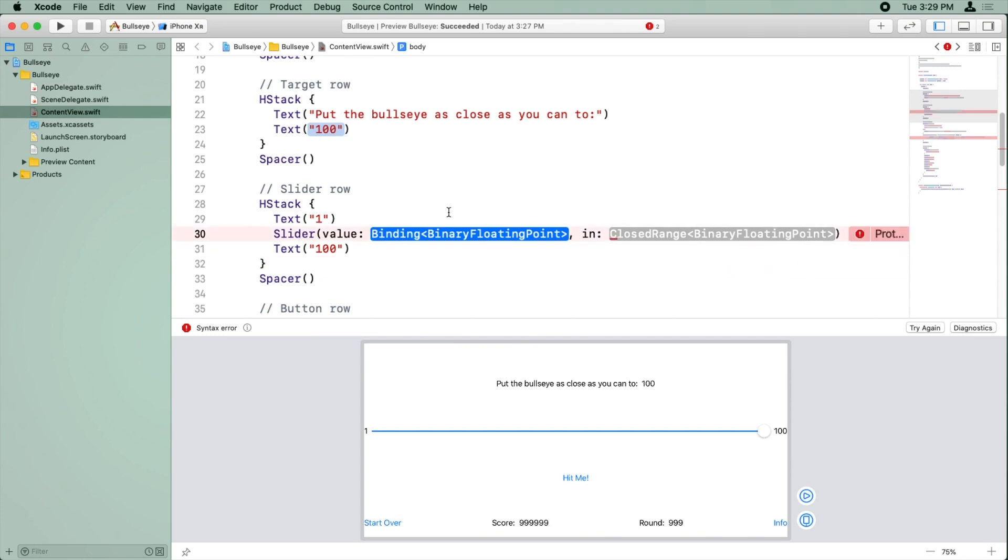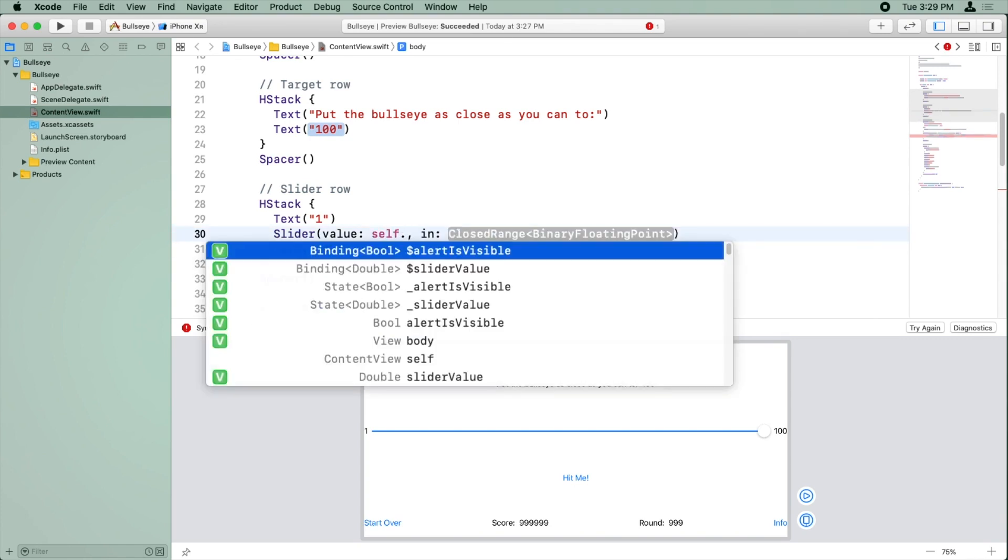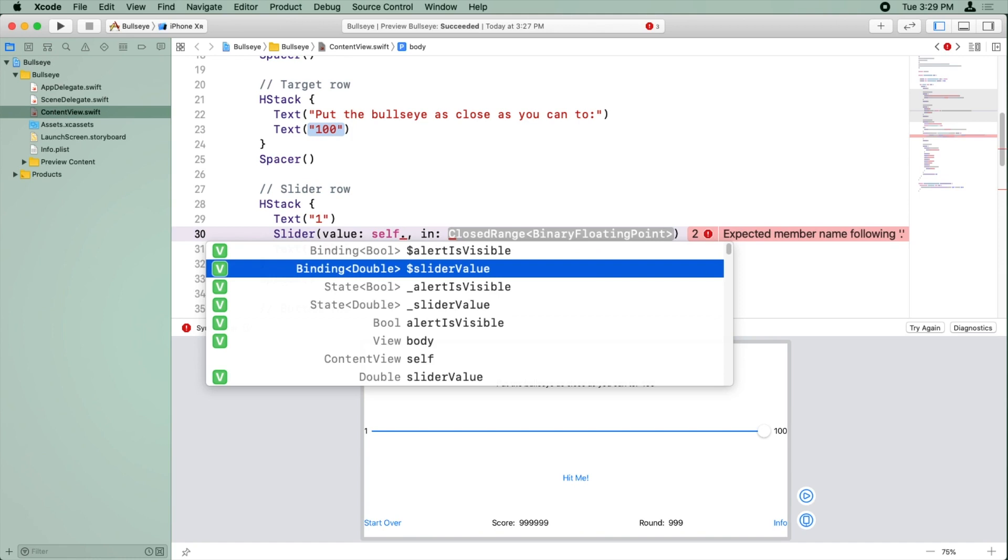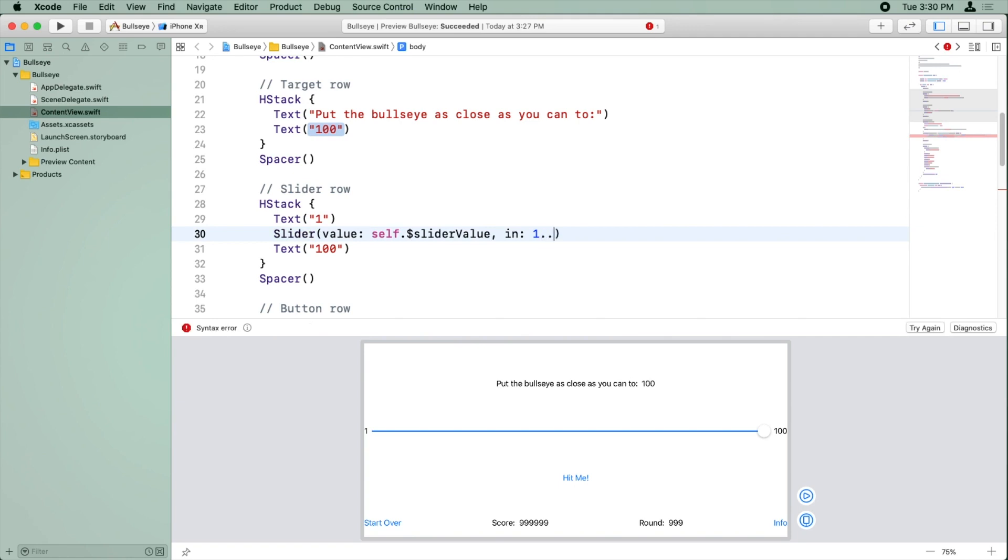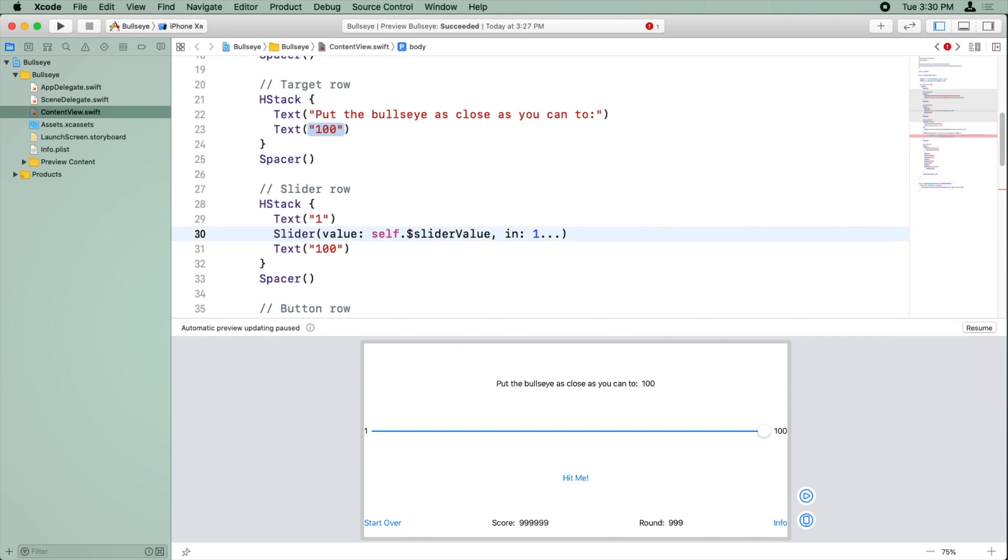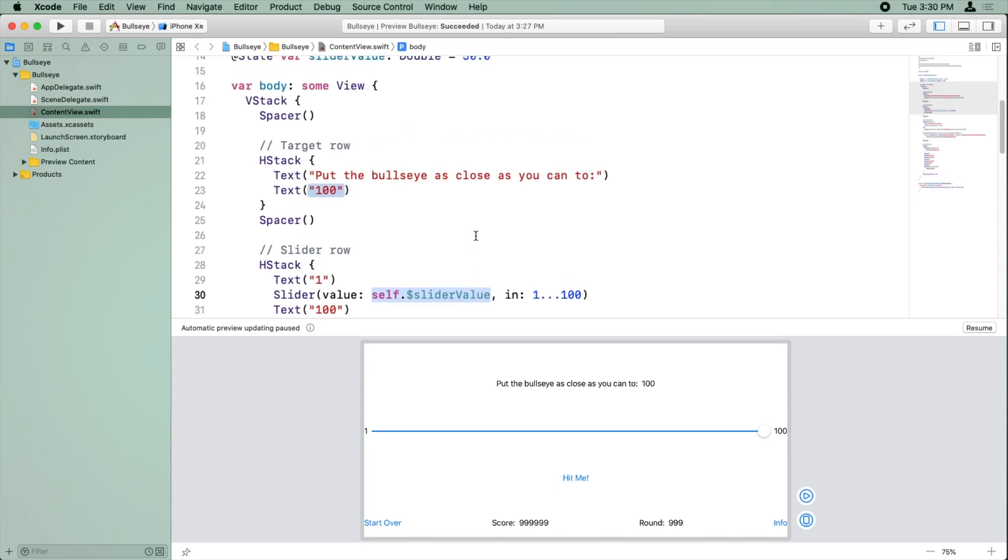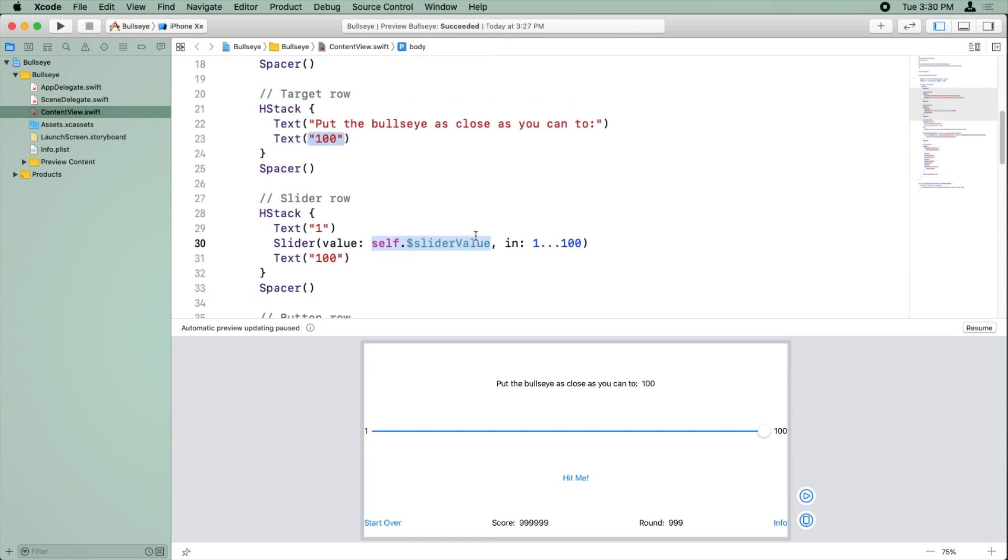And so for the value, we want self dot, and then we want slider value. And again, we need to mark it with a dollar sign, since it's a state variable. And then for the range, we're going to start with one and put dot dot dot, which means start from one and go up to and including 100. So what this means is whenever the slider value changes, it will automatically update the slider value variable that's in our class. And the range of acceptable values is from one to 100.